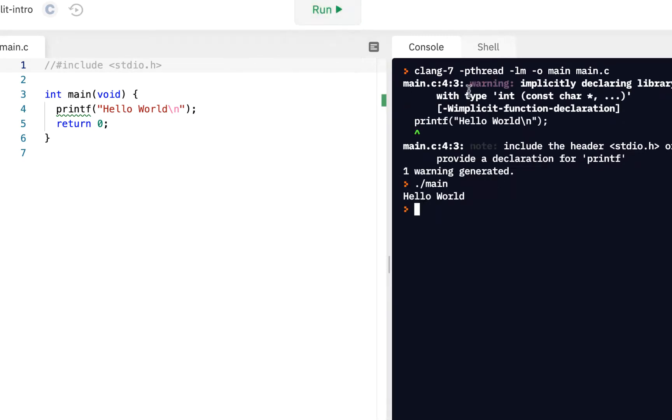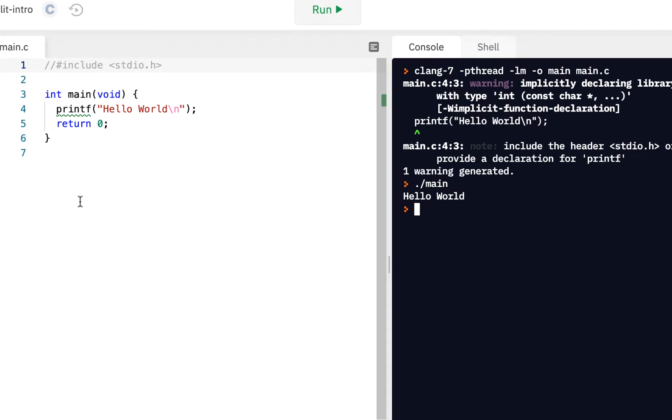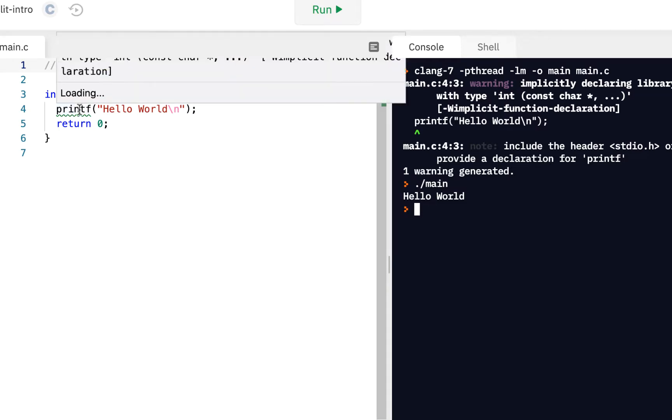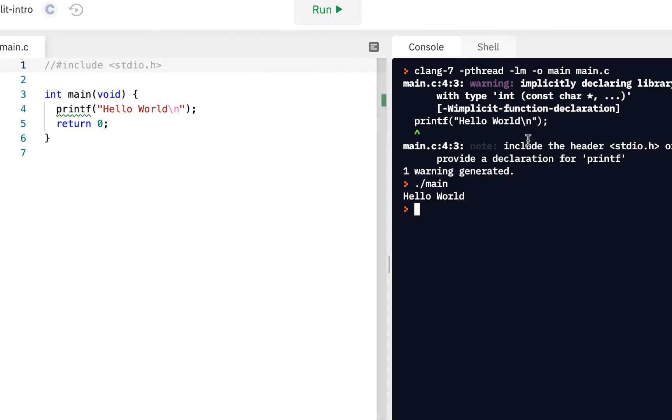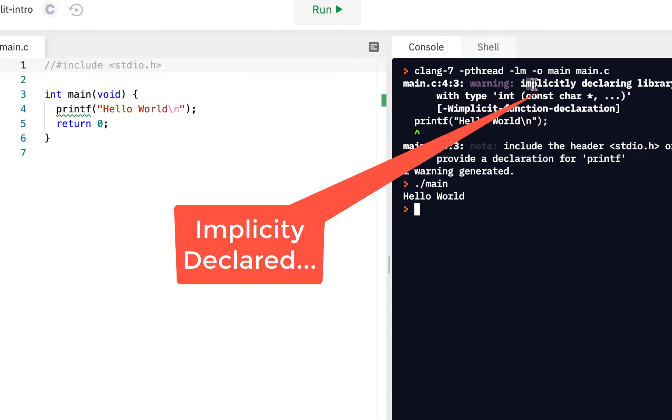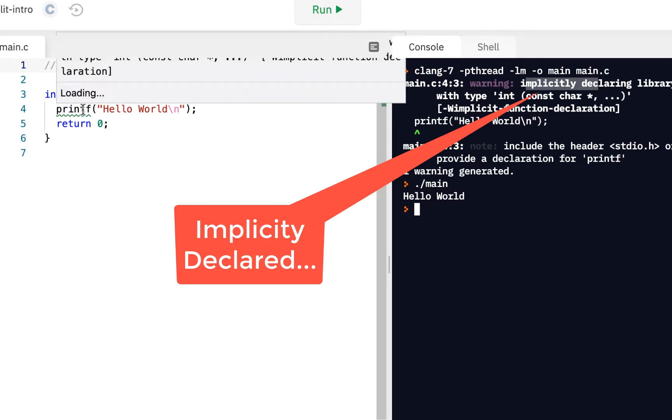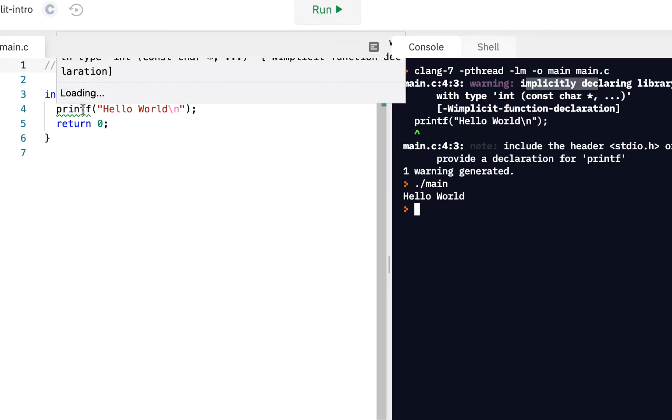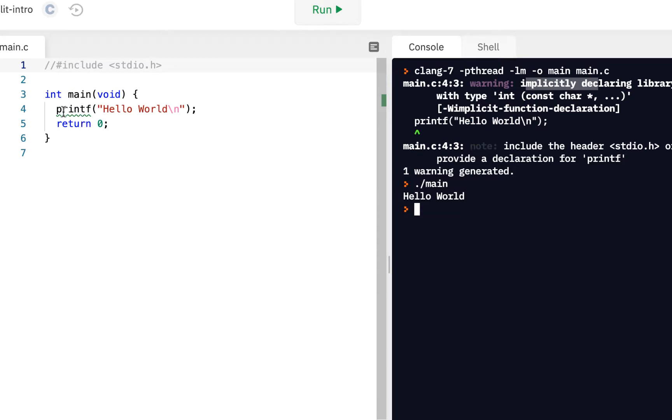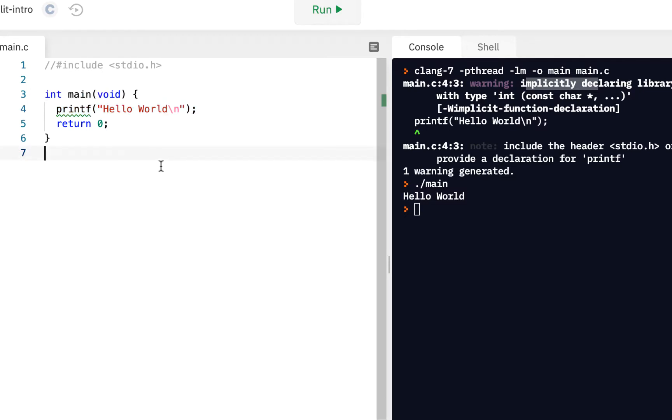We see that we get this warning on line number four, where the printf is. When we look at that error, the warning, it's saying that it's implicitly declared.